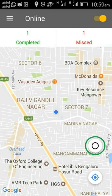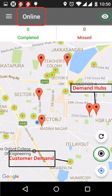Once your profile comes into online status, click the highlighted option to find out the demand. Here we have two kinds of demand: demand hubs and customer demand. Always be nearby to the demand hubs to get more orders. Customer demand is when a customer opens the Rapido app and it reflects in your application.